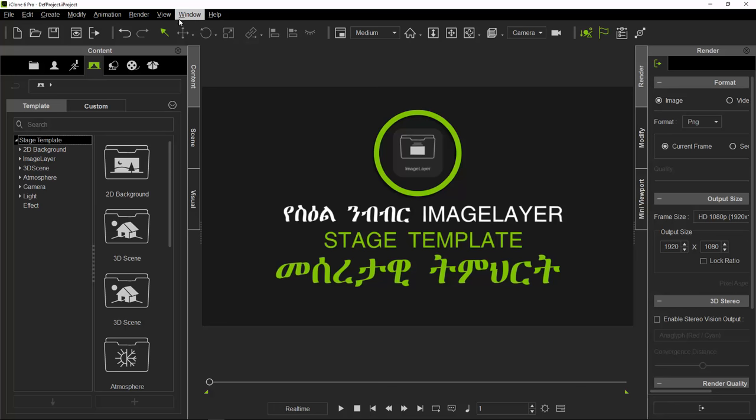If you want to use the content, you can use the content. If you want to use the computer, you can use the Stage Template.